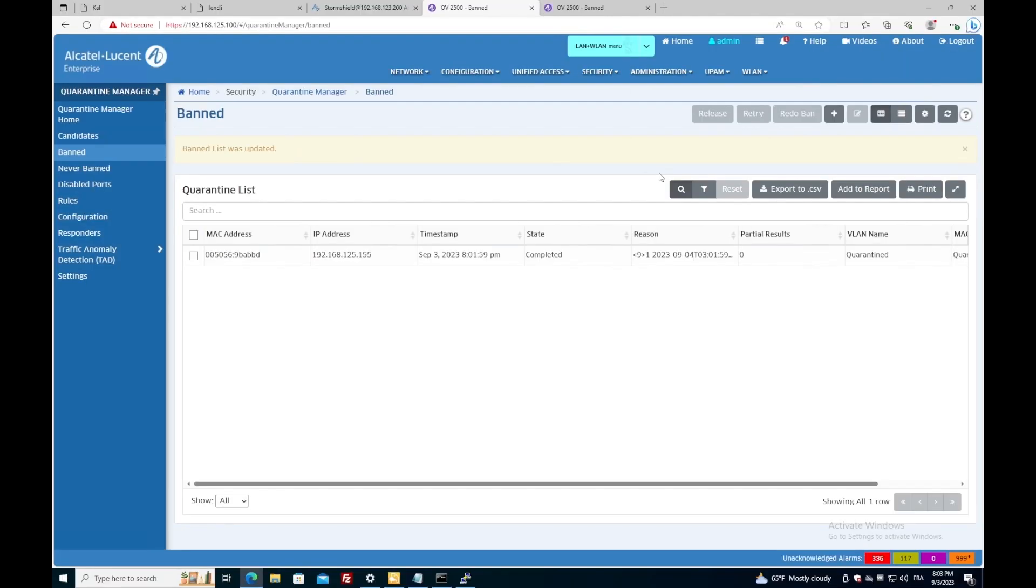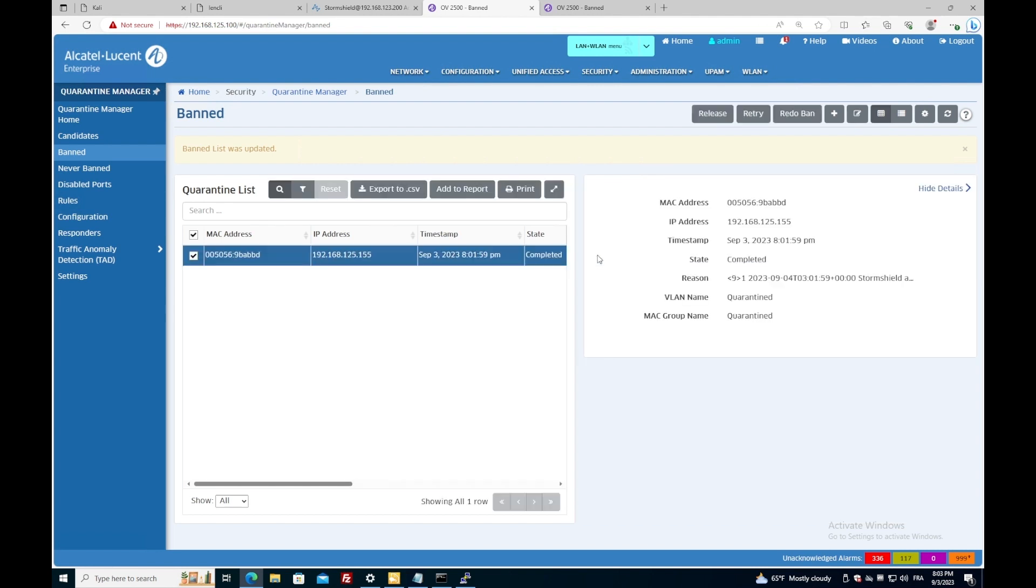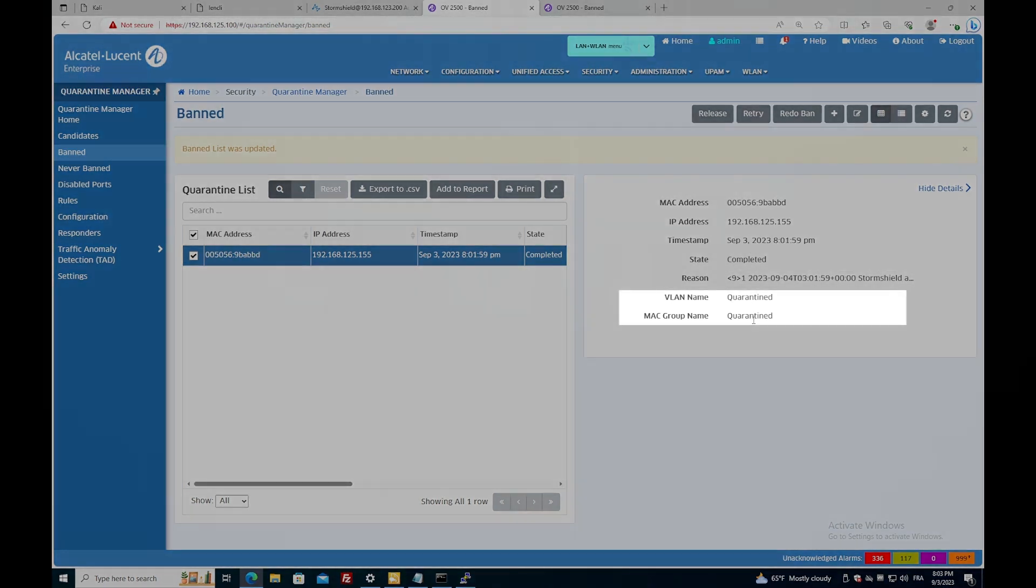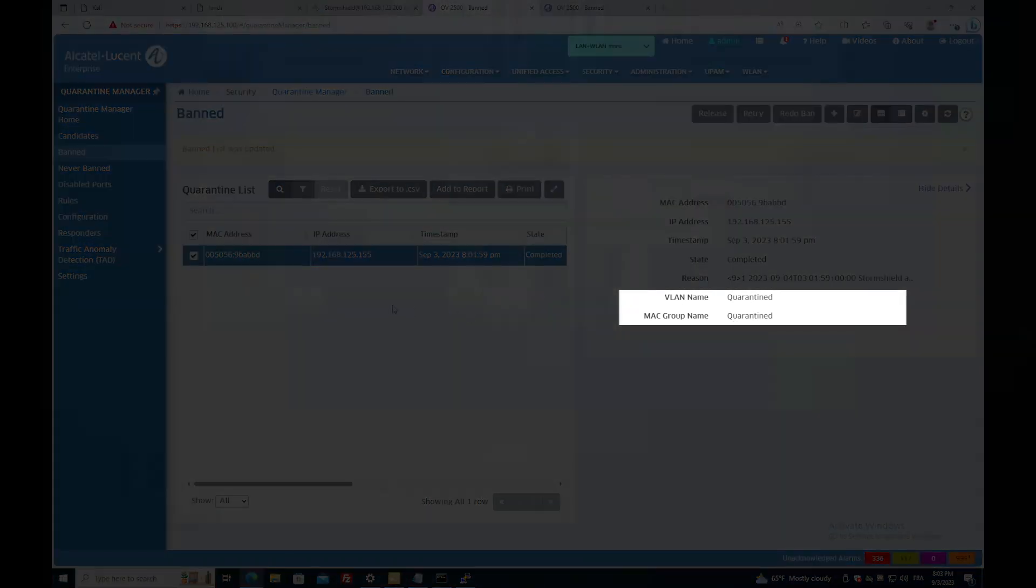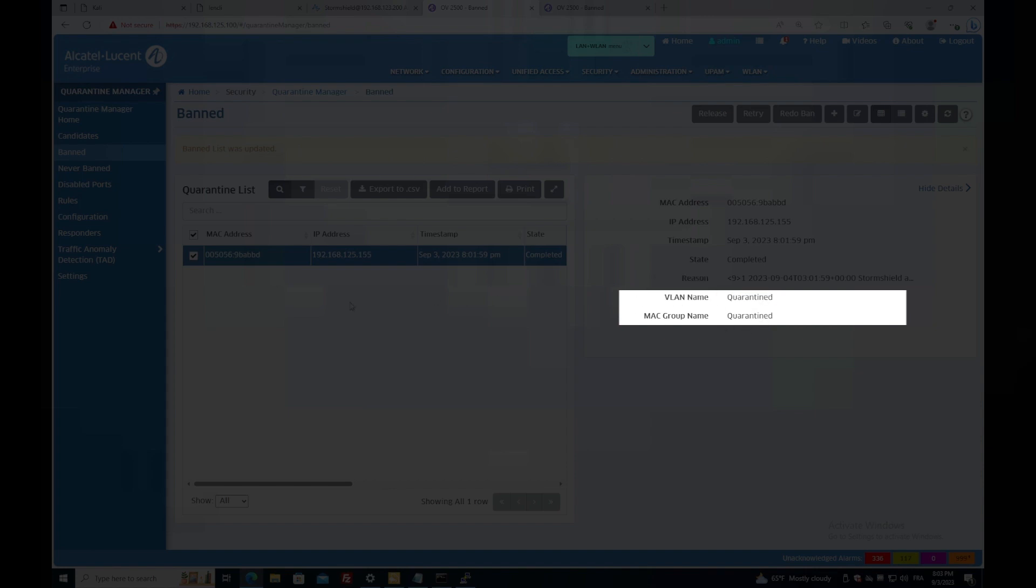All right, I can now see that a new device is in the list with an IP address ending by 1.55, which is the IP address of the attacker machine. I can see that the VLAN name is quarantined, which is a VLAN with restricted access, and the MAC address has been added to the MAC group quarantined.